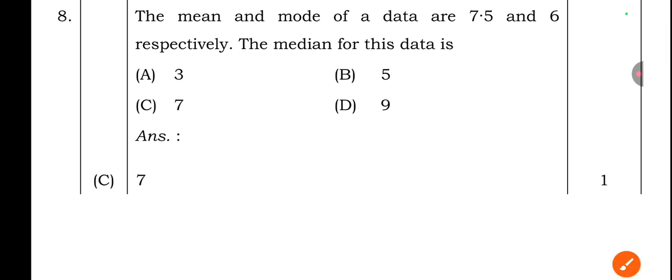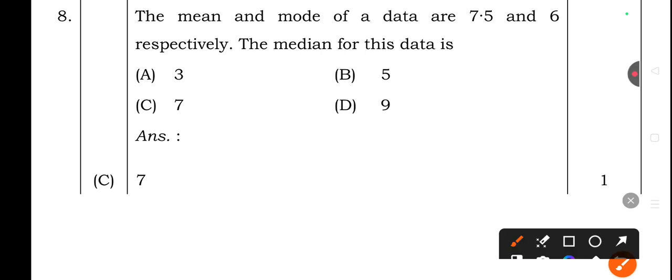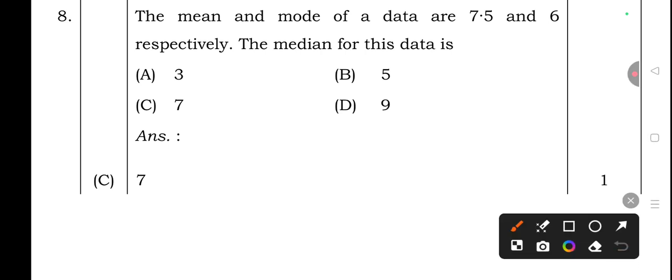Eighth question: The mean and mode of data are 7.5 and 6 respectively. The median for this data is — option A: 3, option B: 5, option C: 7, option D: 9. The right answer is option C — 7.